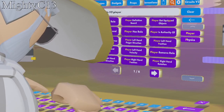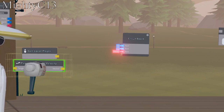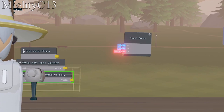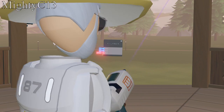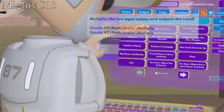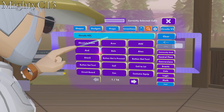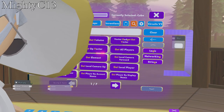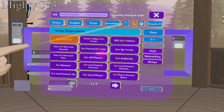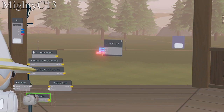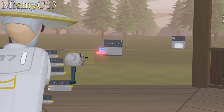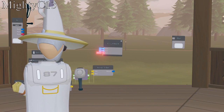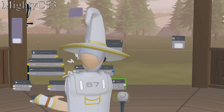Search up player left hand velocity and put it right under get local player. Then player right hand velocity, put it directly under left hand. After that, you want to get a multiply chip, put it right down here, search up vector 3 scale and put it right over here, get velocity and put it right here. After that, you want to get a vector 3 dot and put it right around here, then get an add chip.